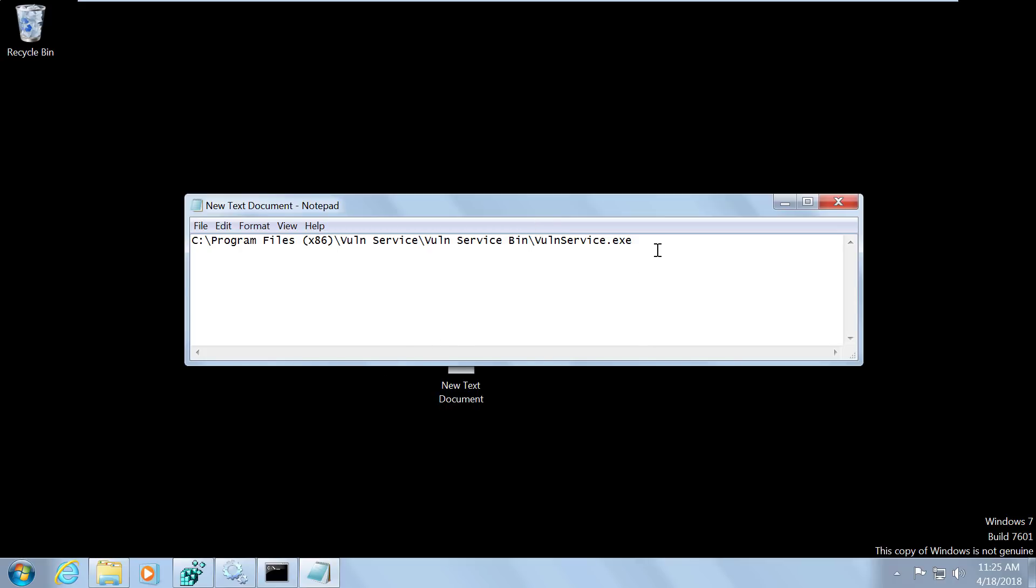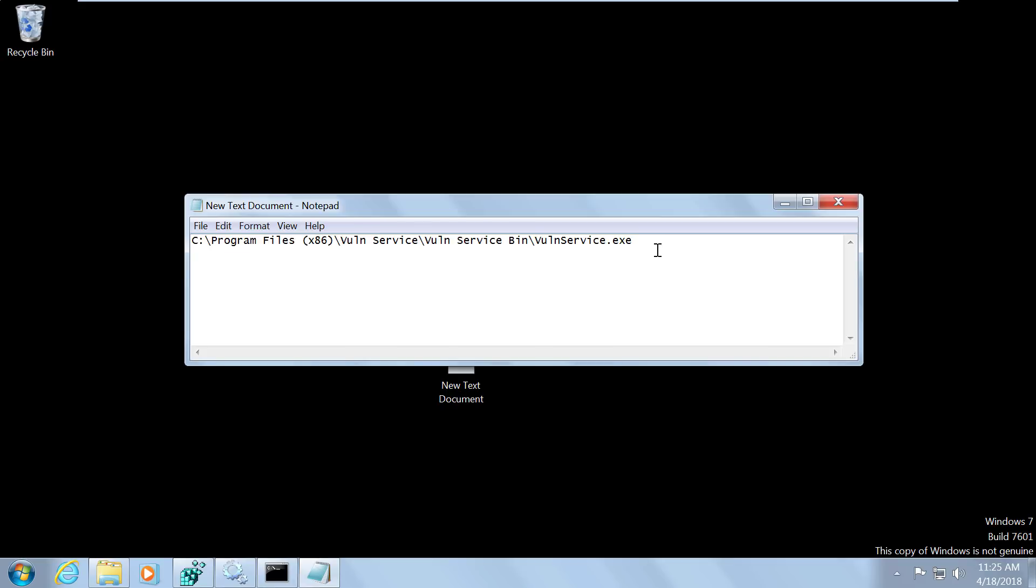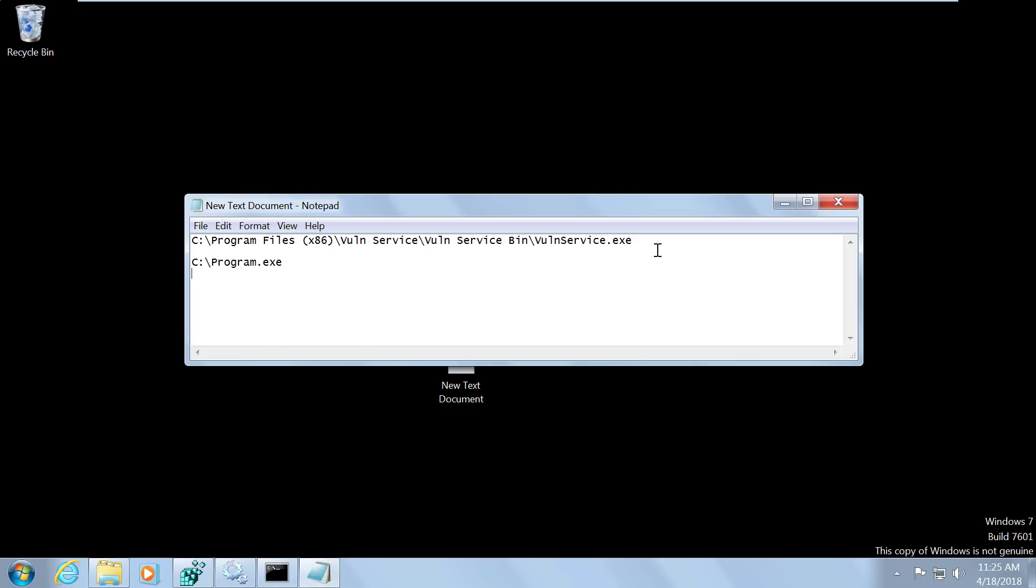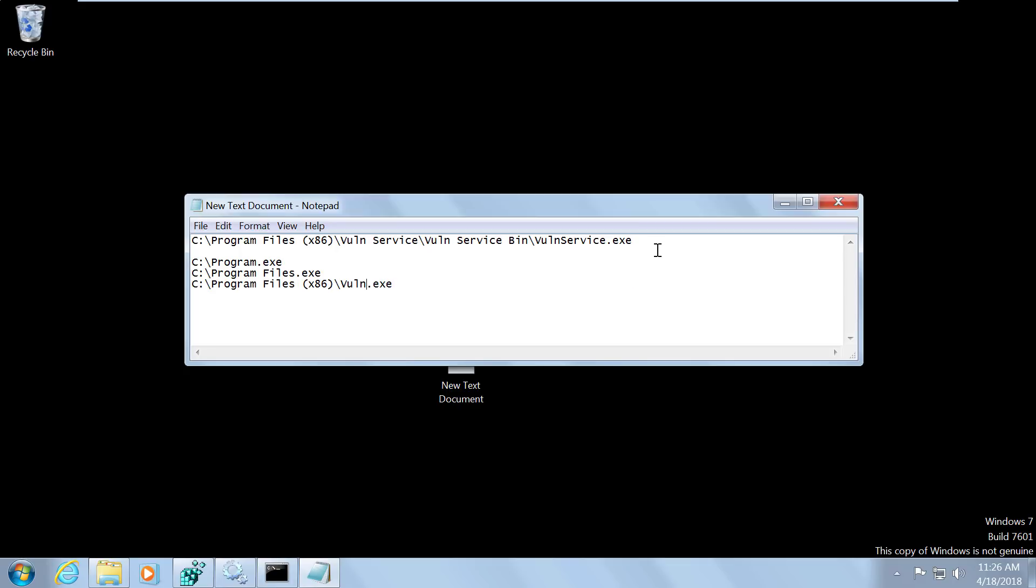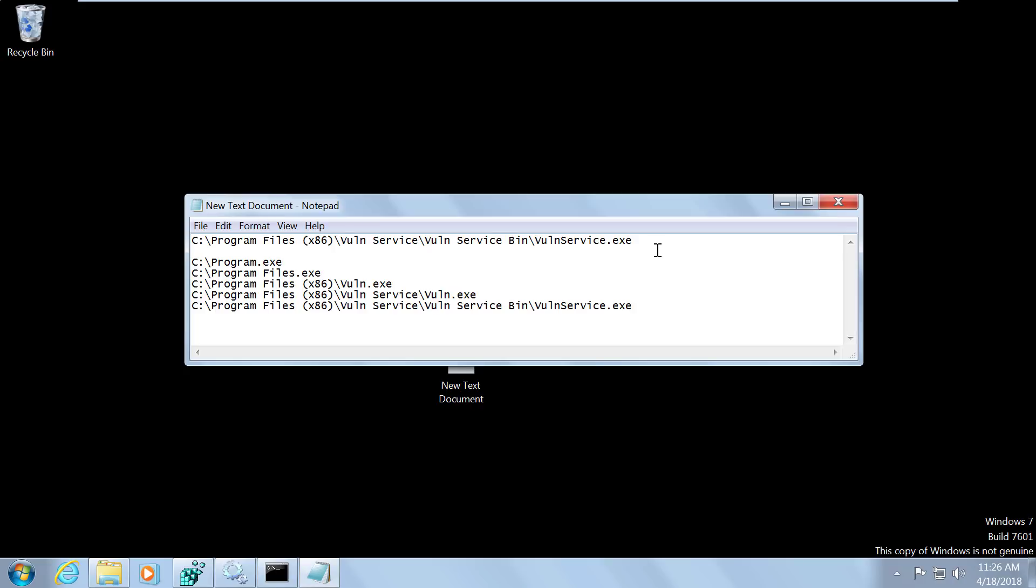So let's get back to the current file system path to our service. So if we look at this, we have several options that we could potentially use. So in this situation, Windows is first going to try to find a file name program.exe, then it's going to try to find a file name program files.exe. Then VOLN.exe in the VOLN service folder.